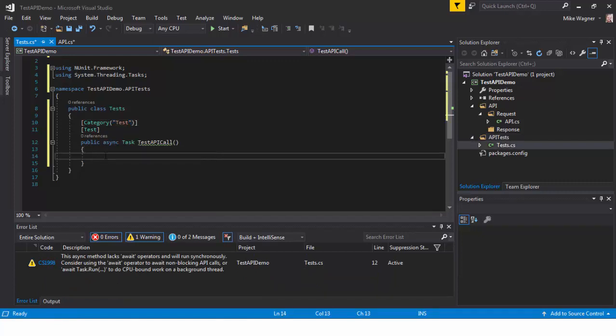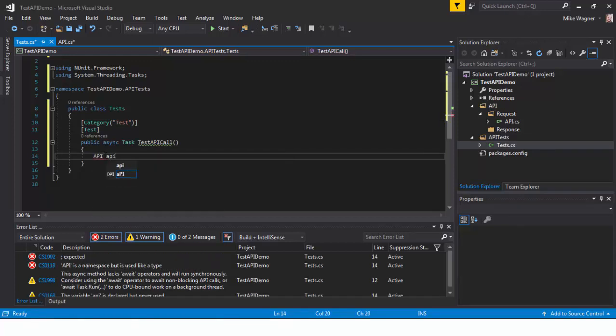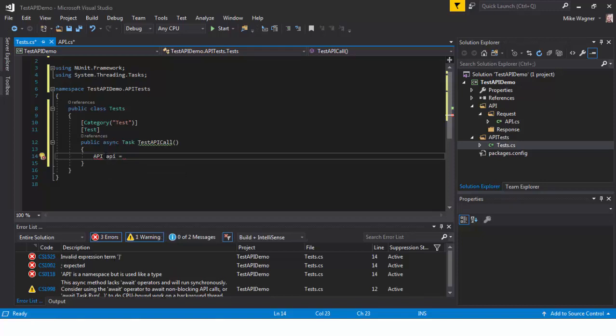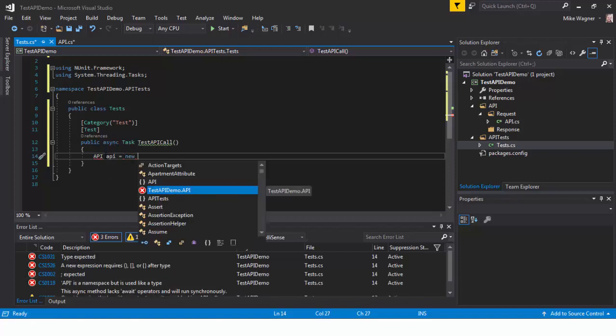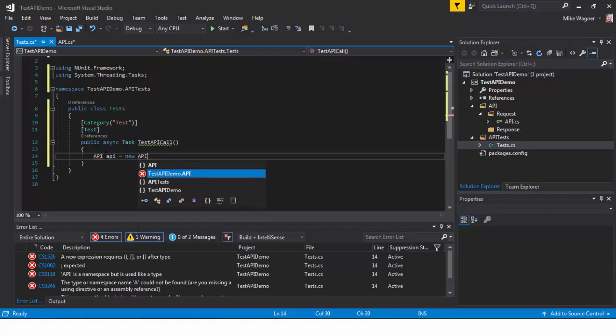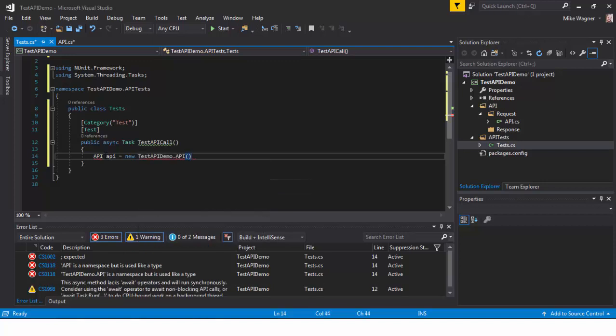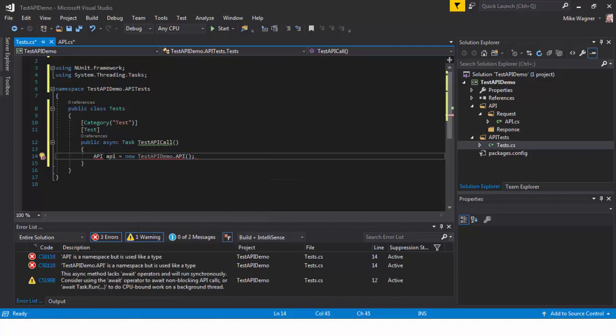Inside our public async task we're going to instantiate our API class that we created. Again, this is the class that holds our request so we're going to do API API equals new API.